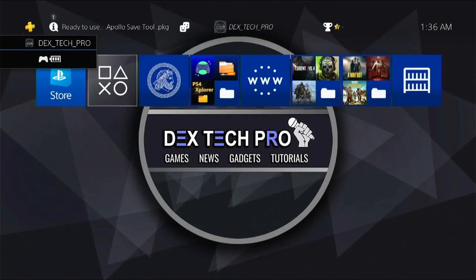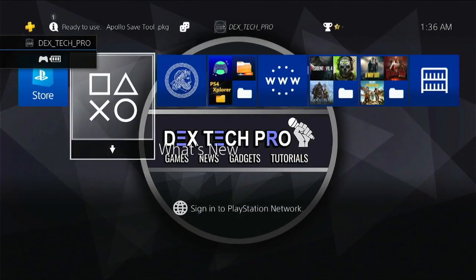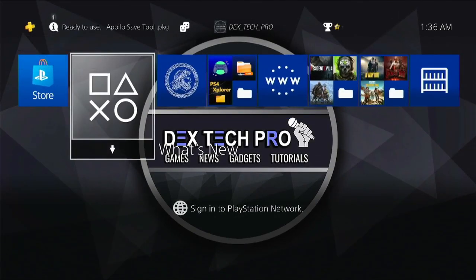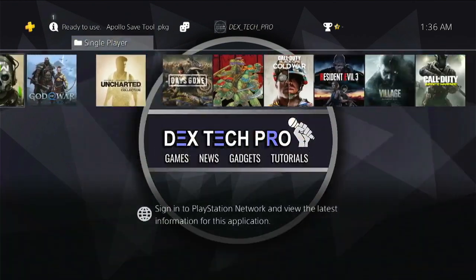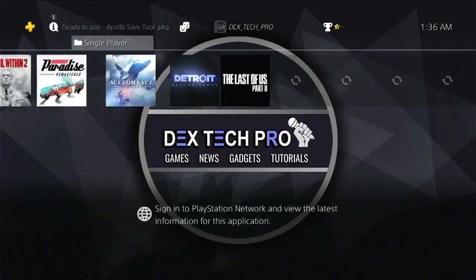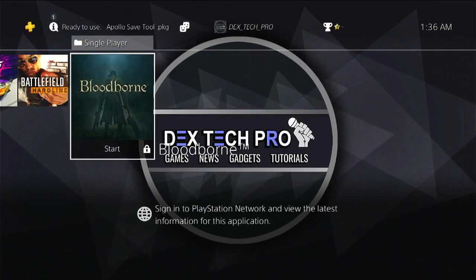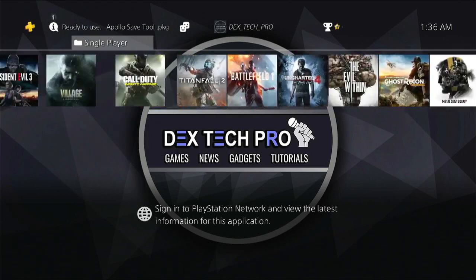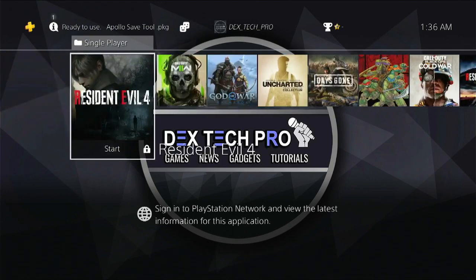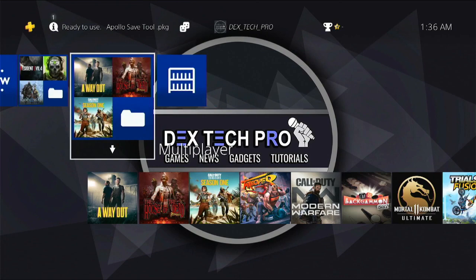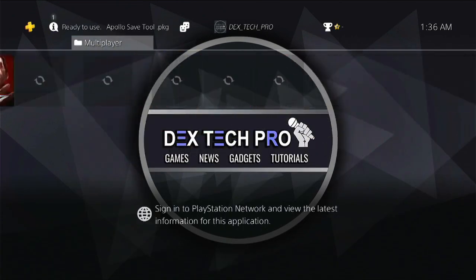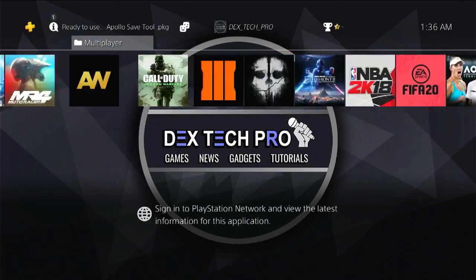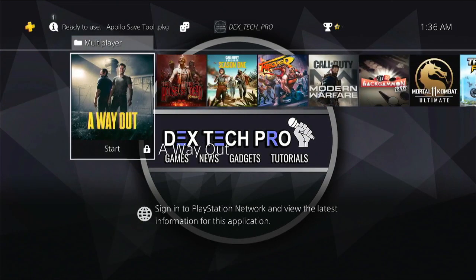What's up guys, this is Dex and you're watching Dextech Pro. Sometimes when you're trying to jailbreak your PlayStation 4, panic occurs and the system shuts down. So you have to turn it on and inject the Goldhen payload to jailbreak again. Then you'll see that the icons of your installed games and apps have disappeared from the dashboard.